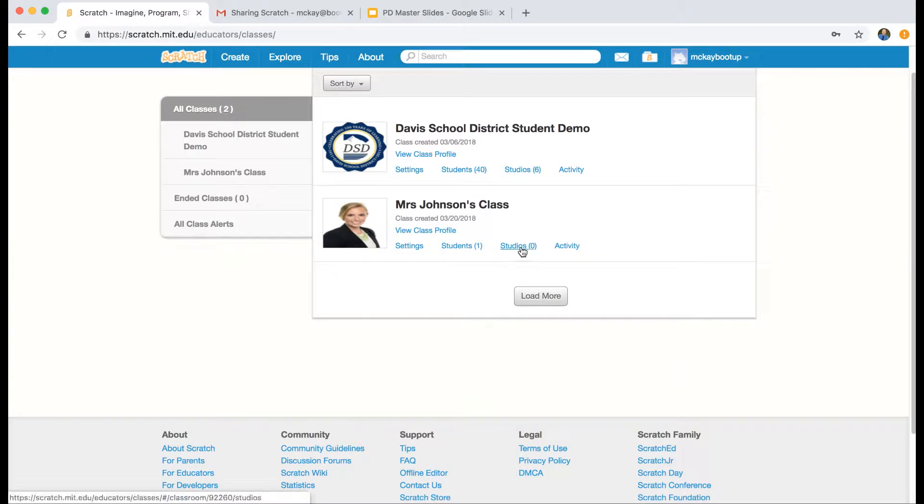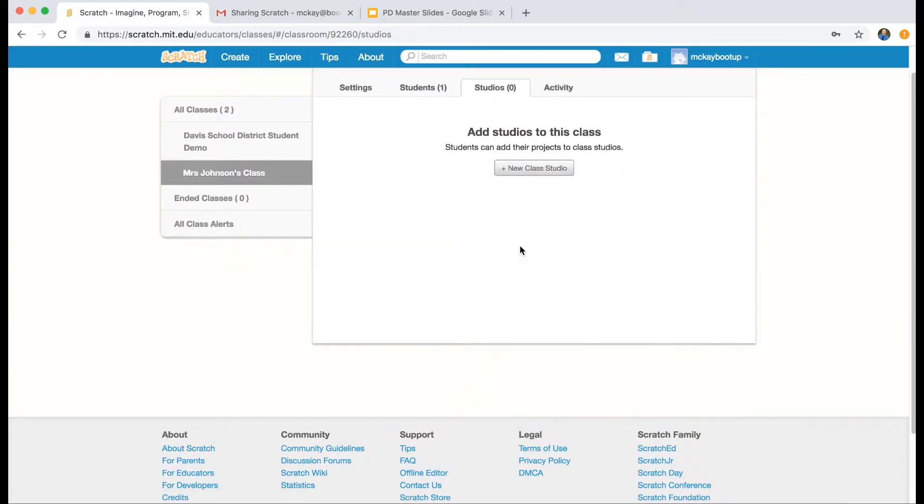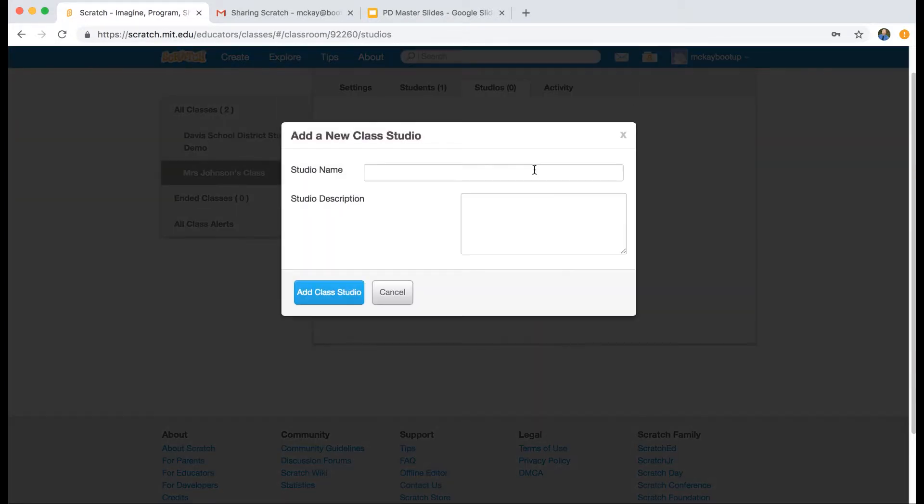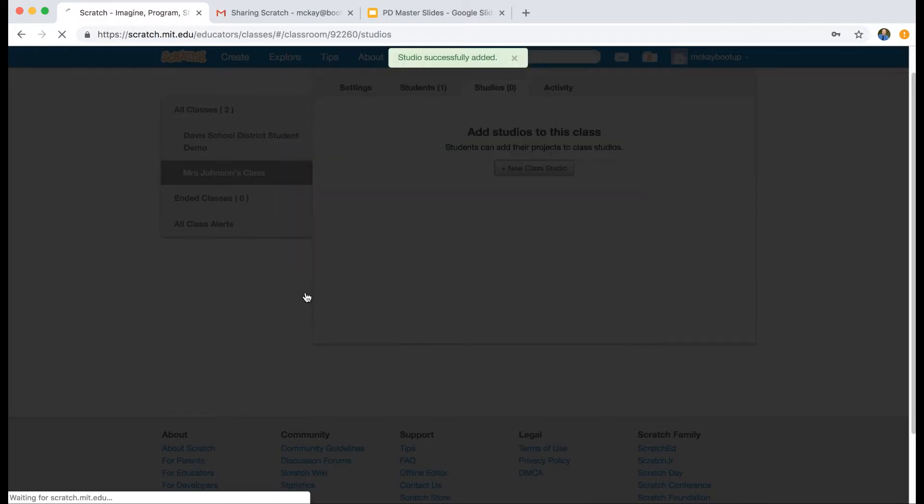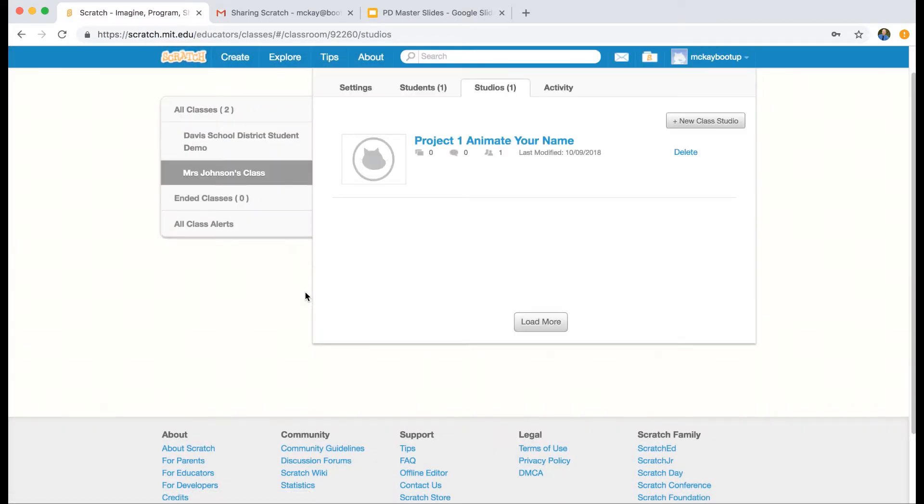I'm going to click on Studios and add a new class studio. If it were me, I would create a studio for every Boot Up project that I did. So Animate Your Name would be its own studio, and that will help you organize the projects very easily so that your students can find them. I'm going to name this studio Project 1: Animate Your Name. I'm going to add that class studio, and anyone in my classroom can now see this studio.